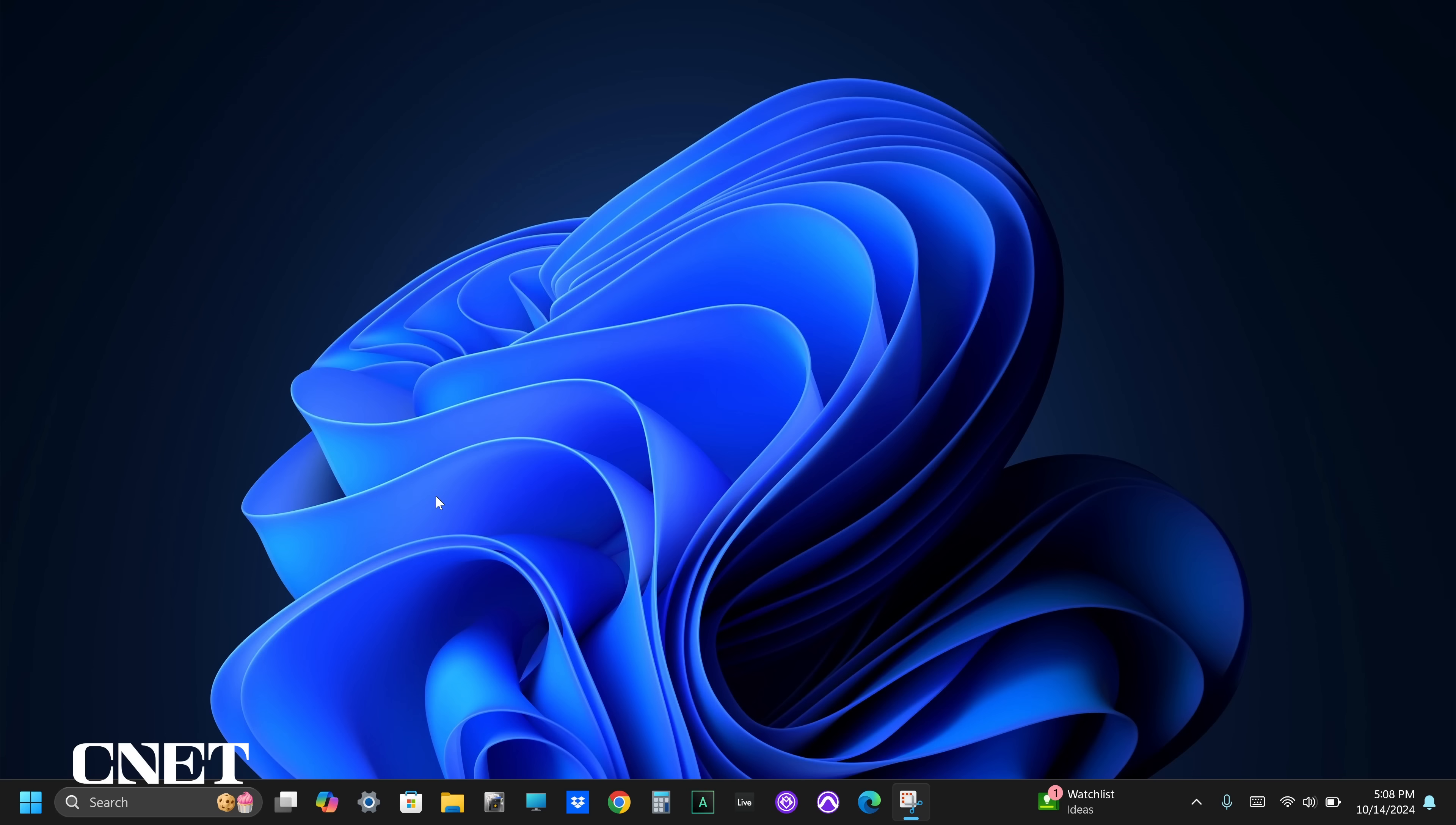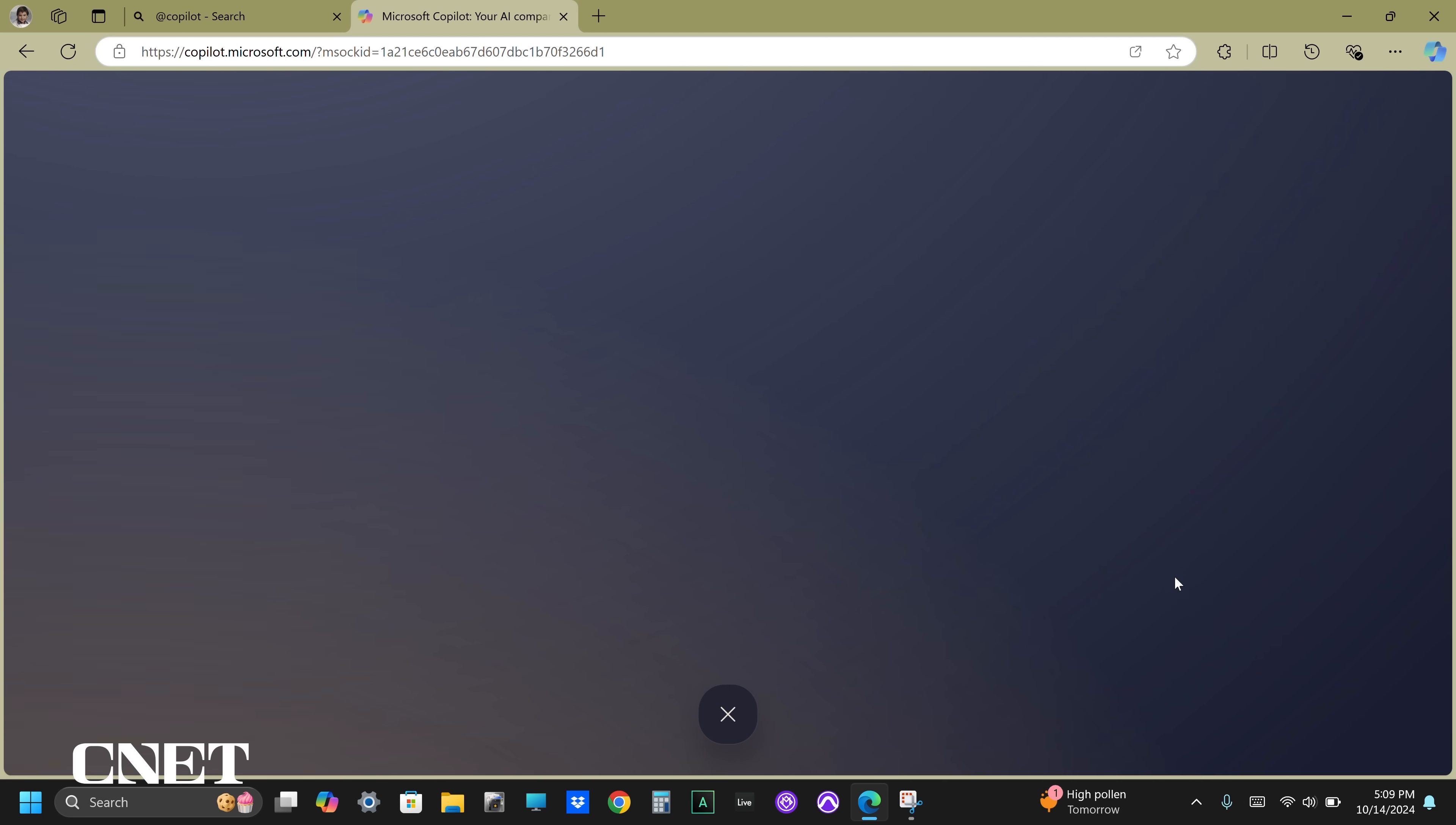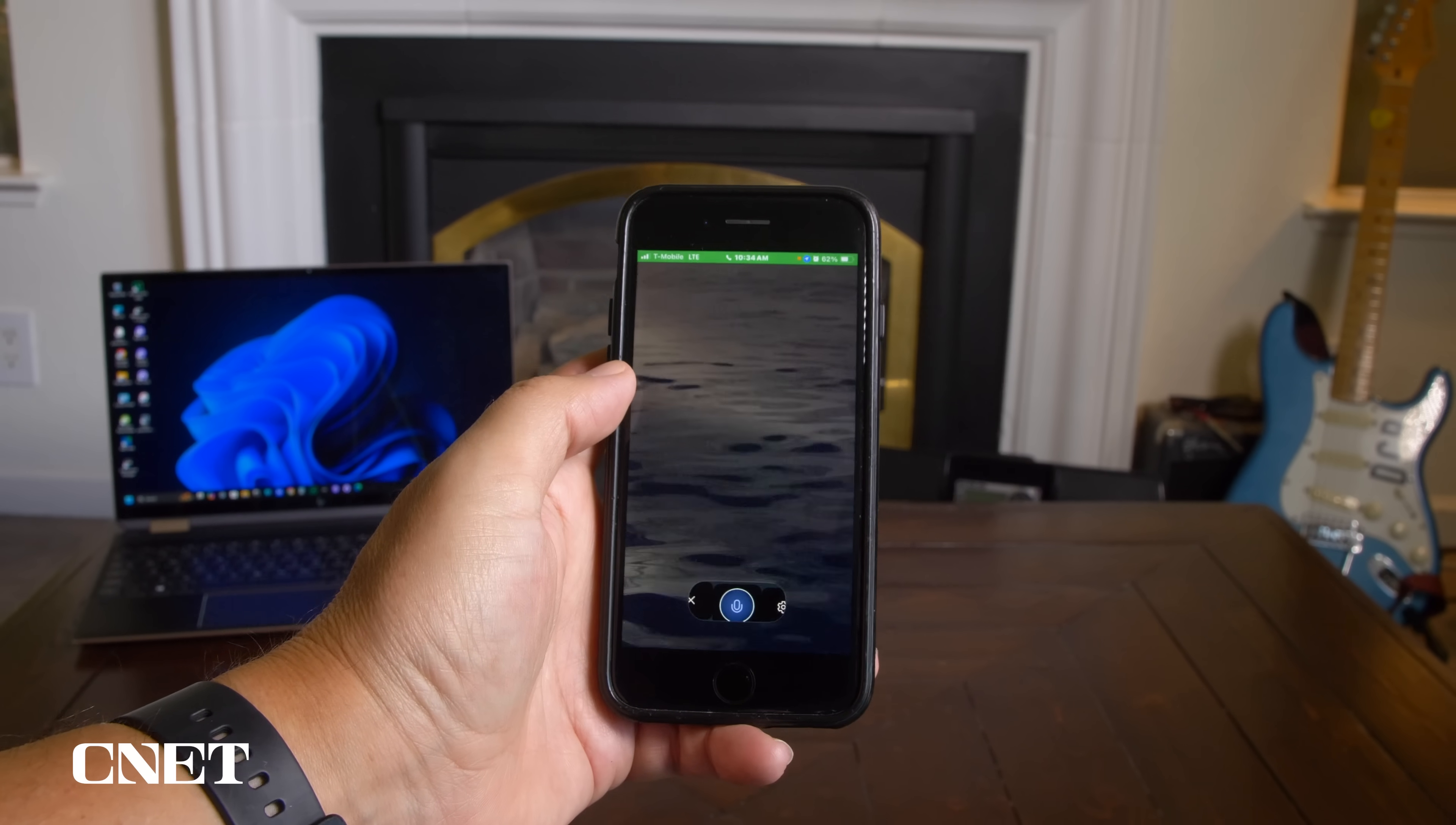CoPilot Pro is accessible in a few different ways. You can open the standalone app on your PC or access it in Microsoft's Edge browser. There's also a mobile app for AI chats which works exactly like the PC app version.